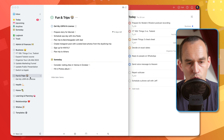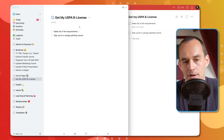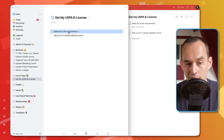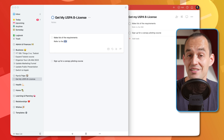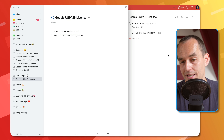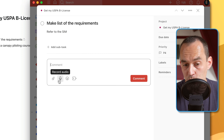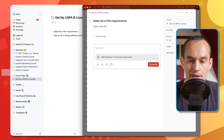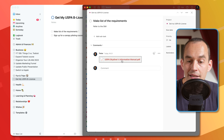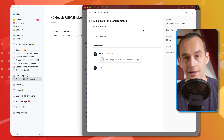Another big advantage of Todoist is that it supports file attachments, which Things doesn't. Let's go to a project called 'Get My USPA B License' — related to skydiving. I need to refer to the Skydiver's Information Manual (the SIM) as a PDF file, but in Things there's no way to attach that. In Todoist, I can go into the task, add a comment, and click 'Add a File.' I'll find the file on my desktop, attach it to the to-do, and click Comment. Now the next time I'm looking at this to-do, the PDF is right there — I don't need to go searching for it in my file system. I'd definitely give a point to Todoist here.